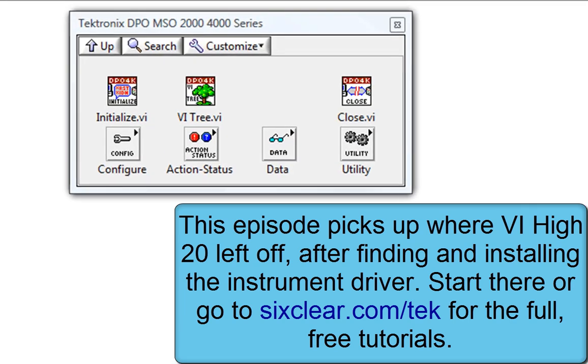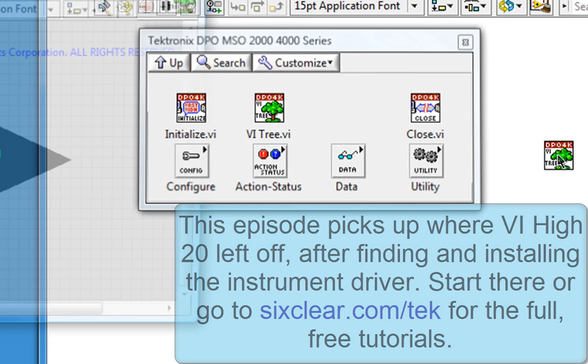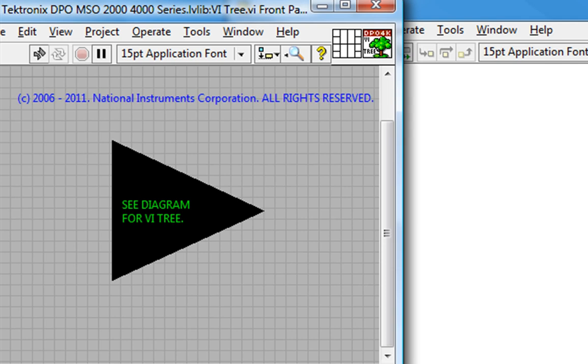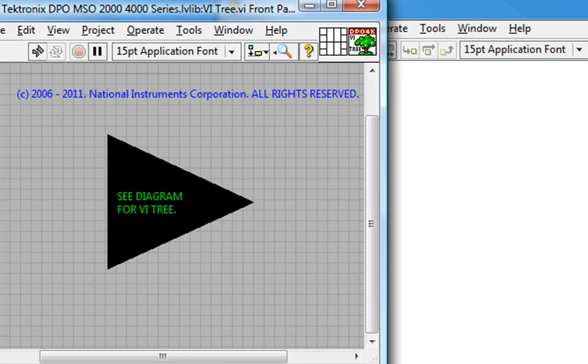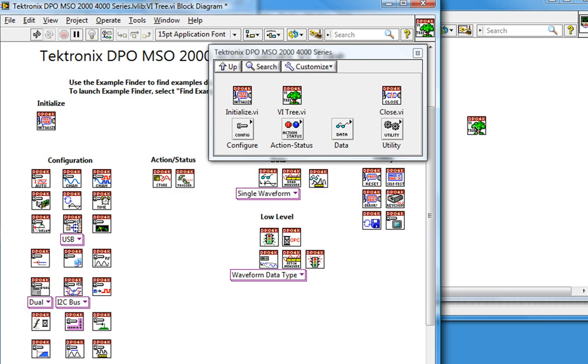The most helpful place to start is at the VI tree. This is a non-executing VI purely used for documentation. I'll go to the block diagram and I can see the programming flow for this scope.